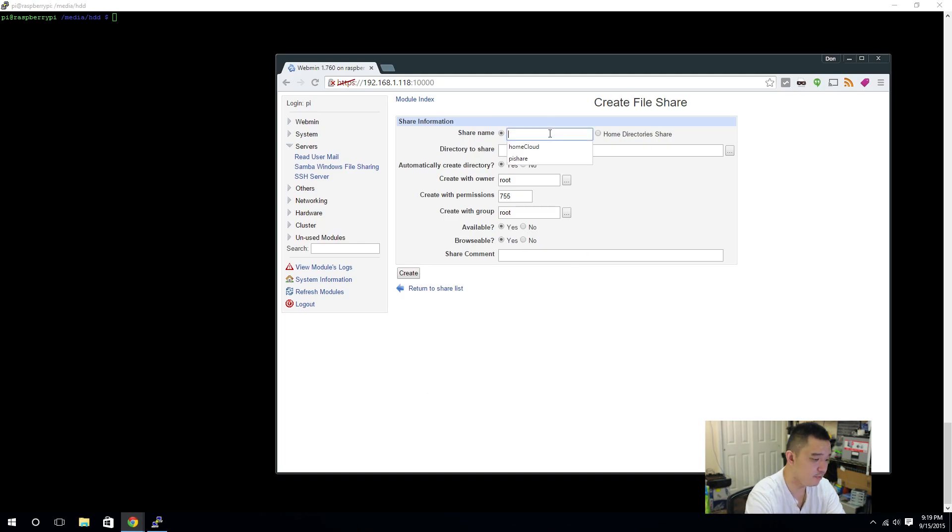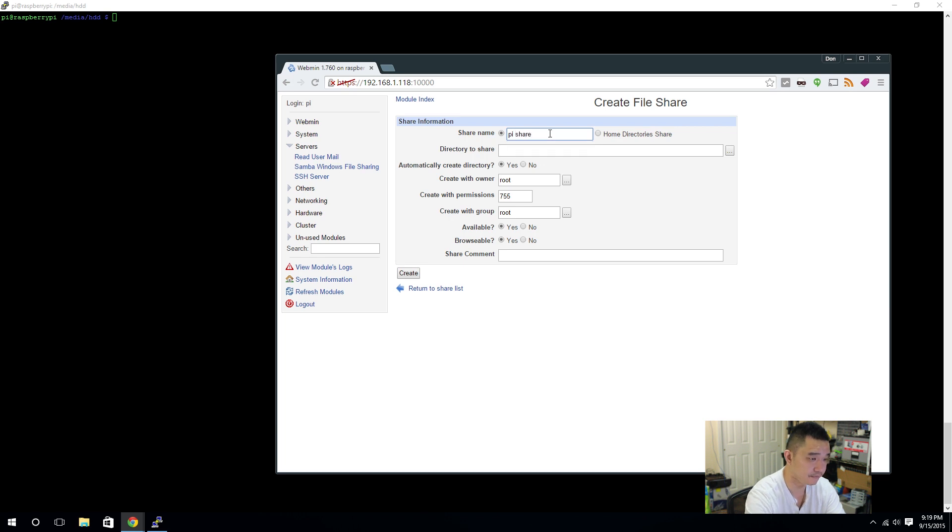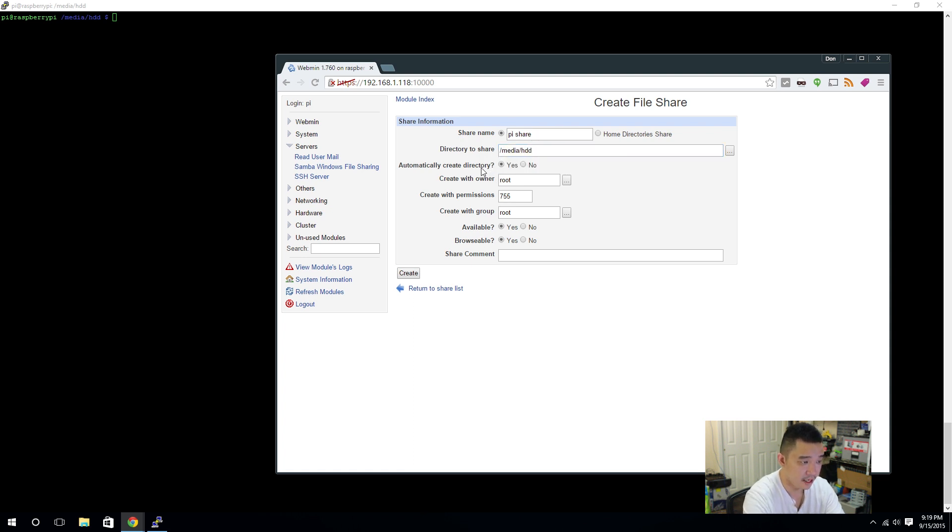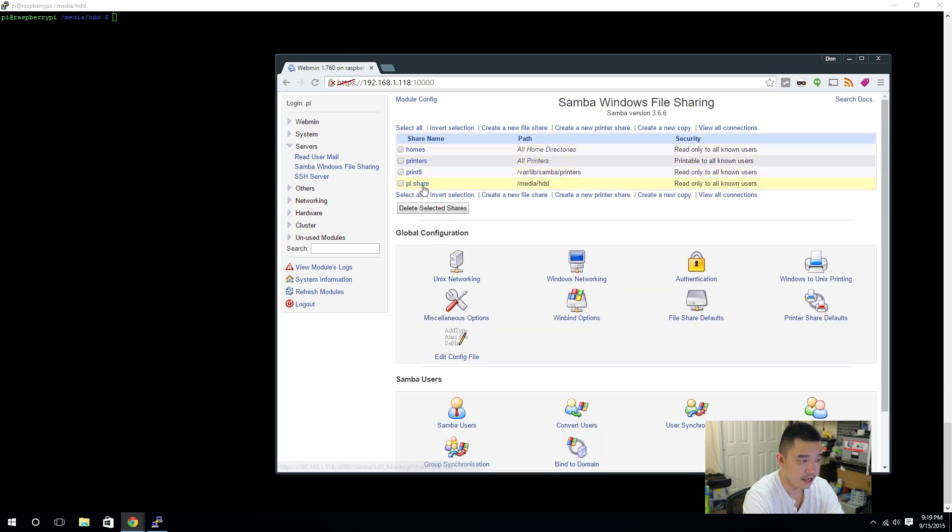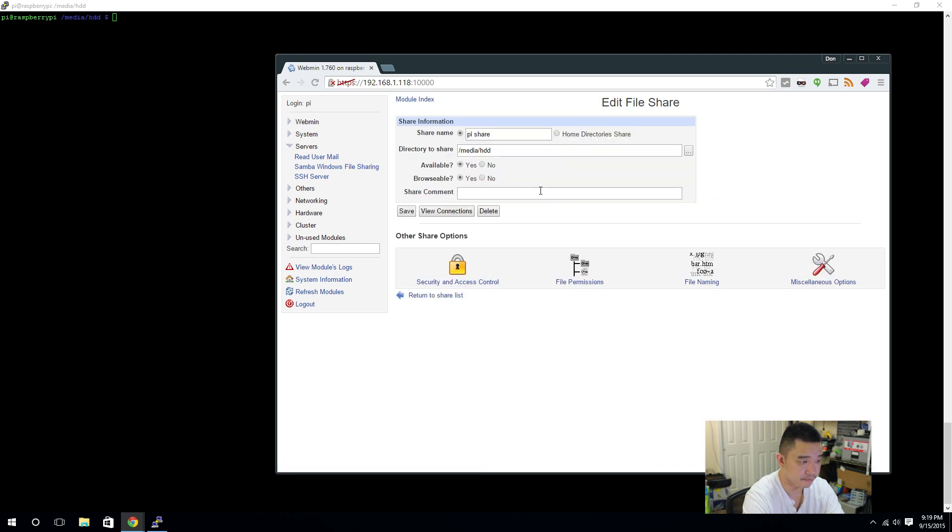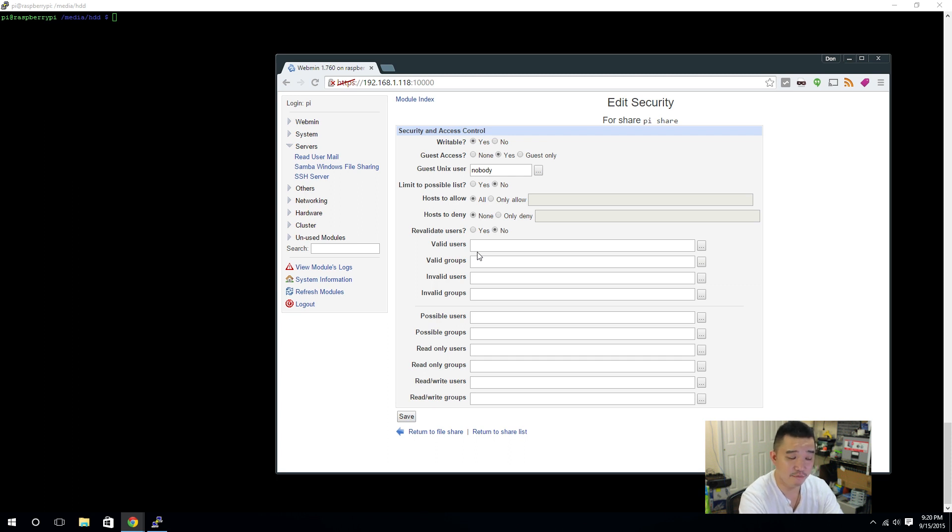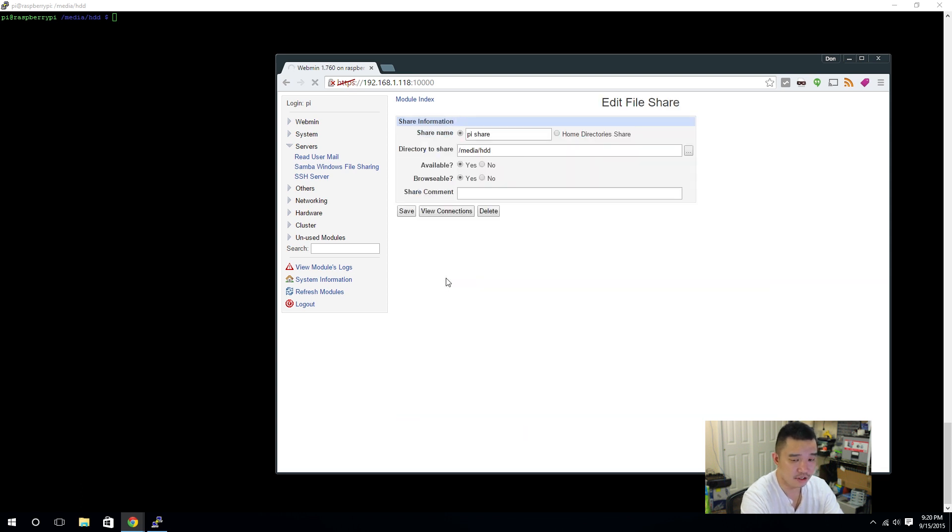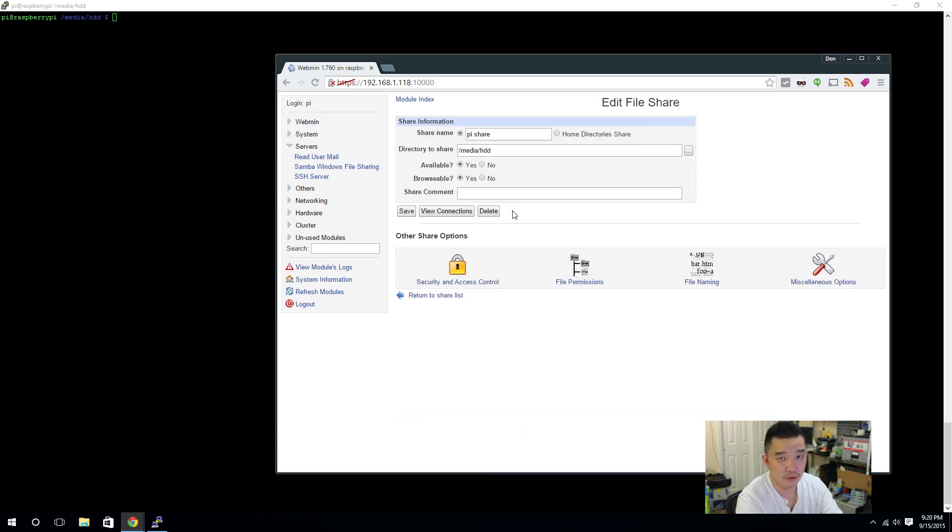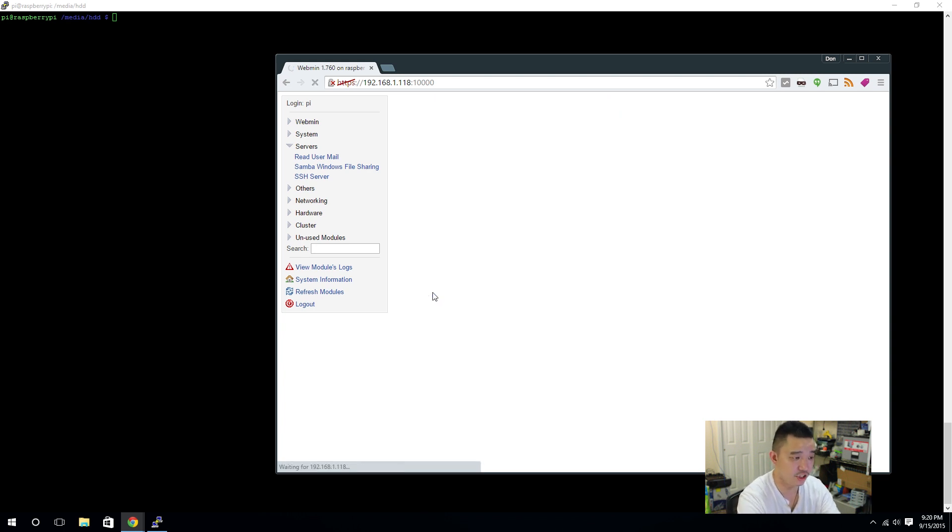And, share name, we're going to call it PiShare. Directory to share slash media slash HDD. Automatically create. Yes. You can leave this all fine. And, you're going to create it. After you've created this share, everything's browsable, available, directory to share, security and access controls. In here, yes, it's going to be writable. Guest access, yes. And, this is the lowest setting, meaning it's not safe, but anybody on your same network could just access it. Hit save. You could do more detailed make users for each person, et cetera, et cetera. But, we're not going to get into that. We're just going to create our share.